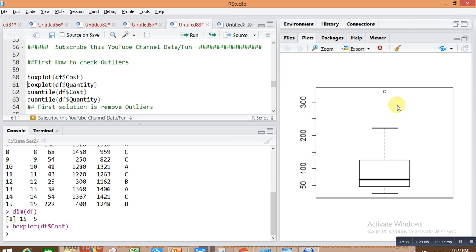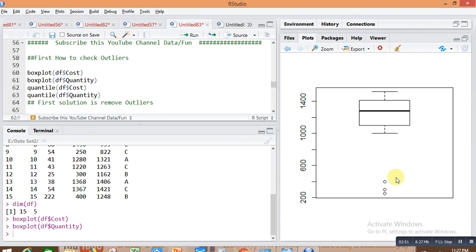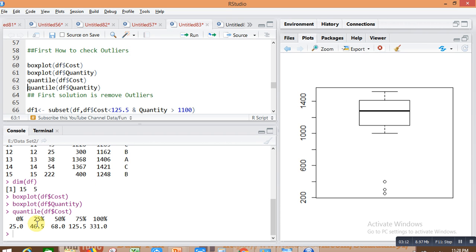You can see here one value of the cost column is so far from the rest of the values — this is the outlier situation. Similarly, we can check outliers in the quantity column using boxplot(df$quantity). All three values of quantity are so far from the rest — this is also an outlier situation. We can also check outliers by calculating quantiles.